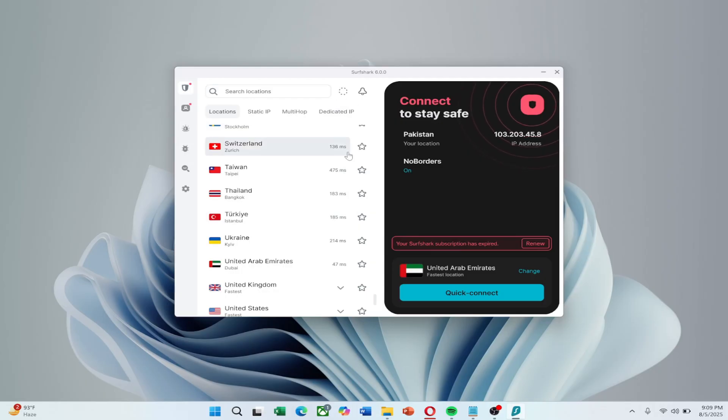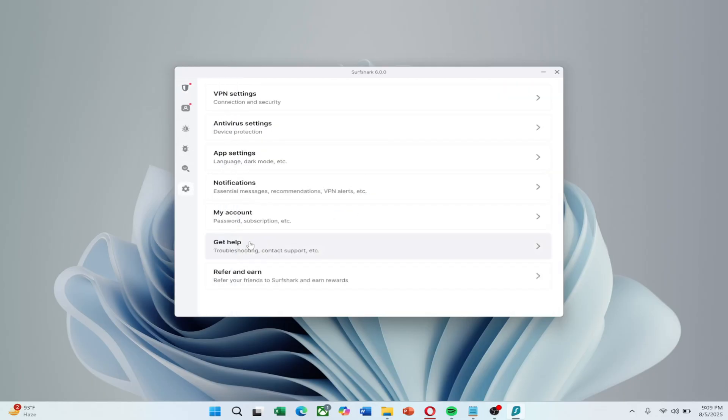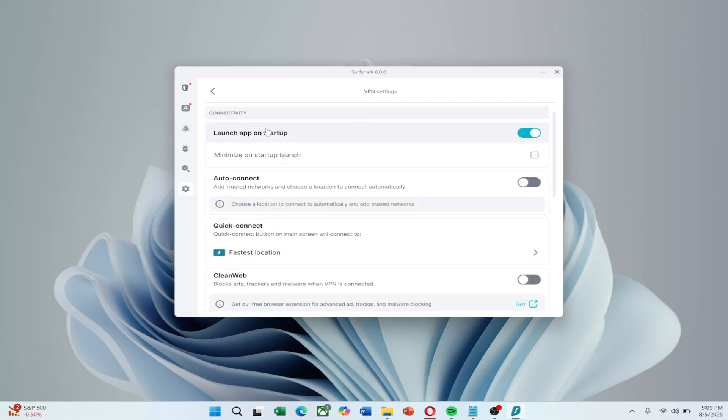If that doesn't help, try switching protocols. Some are more stable depending on your network. Go to Settings and then VPN Setting.